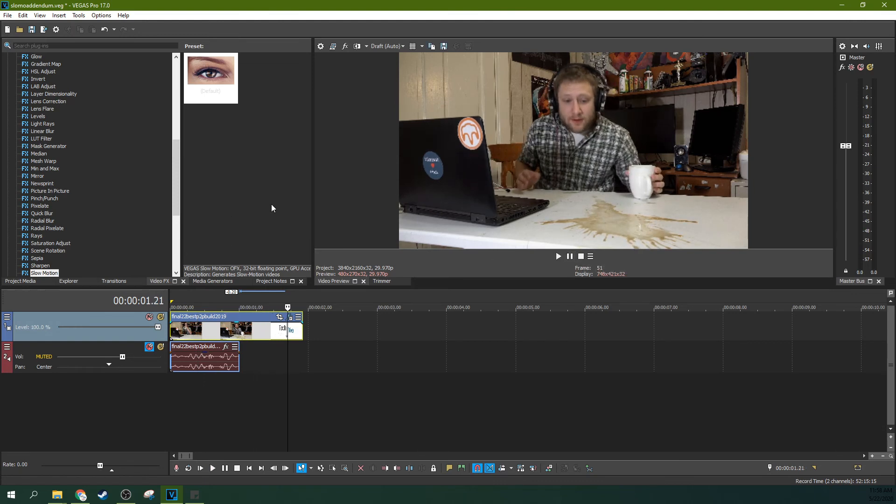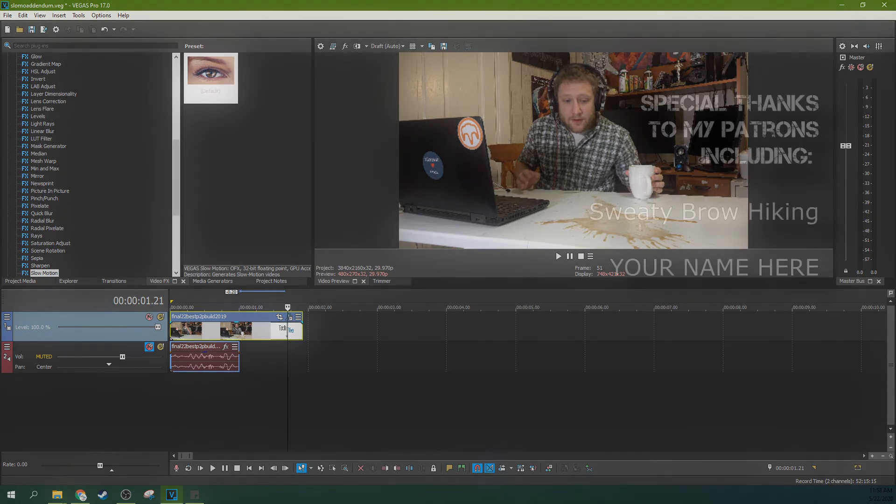So the way I had it in the original tutorial was kind of a janky way to fix this. This is a much crisper, easier way to make sure that you're displaying back everything from the slow motion plugin.